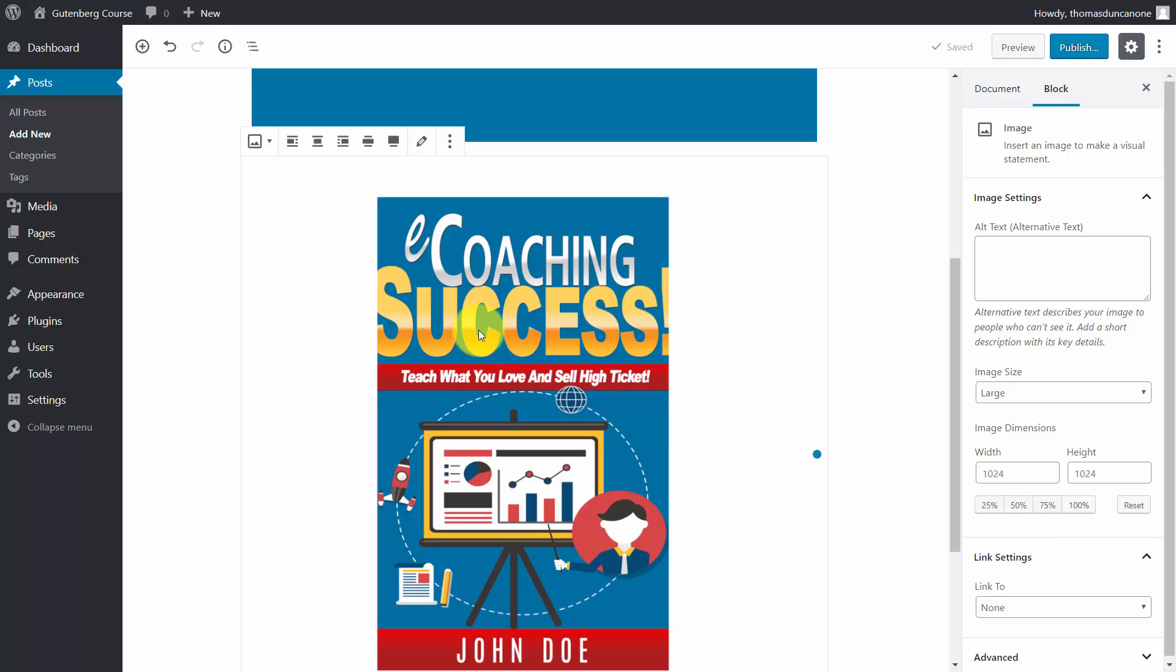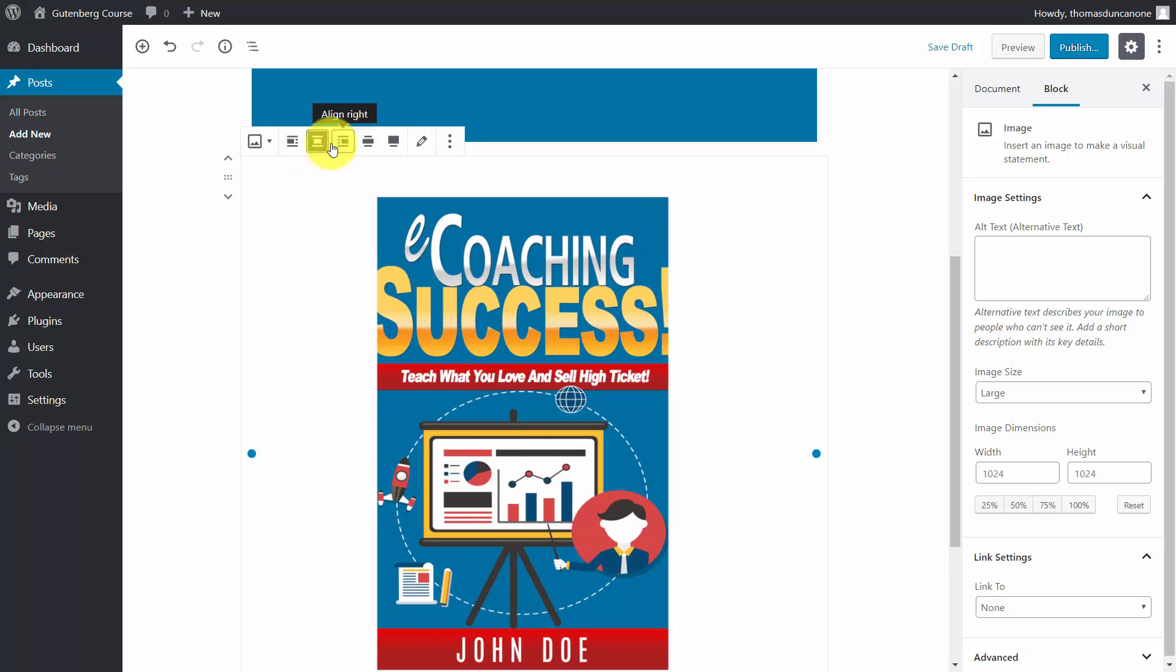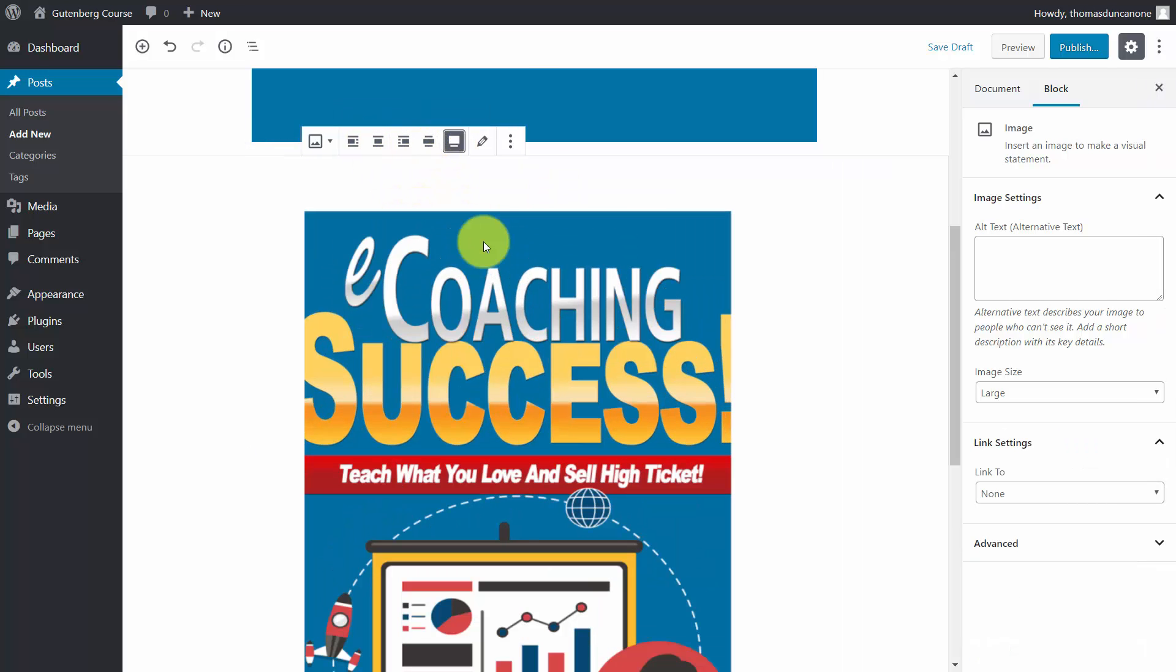You then have the ability to manipulate how text appears with that image. You can choose to align the image to the left, center, wide width, or full width.